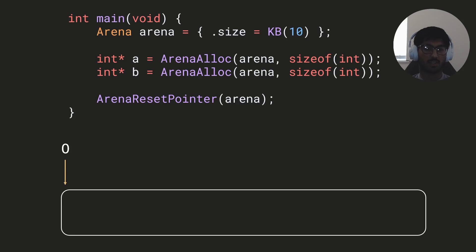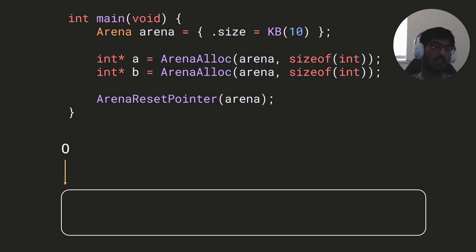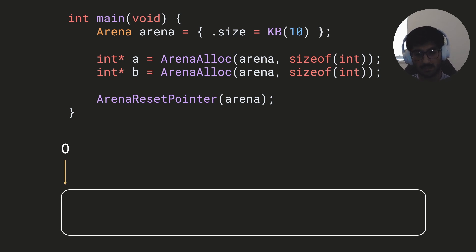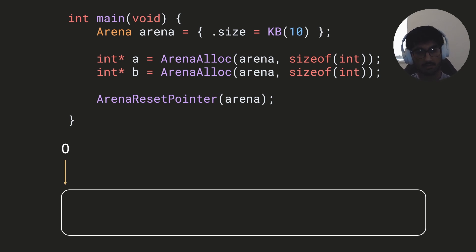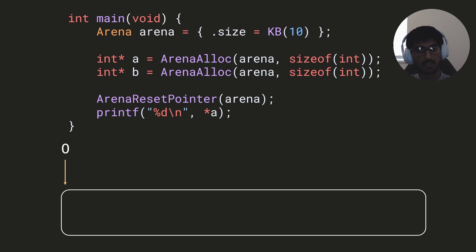Another useful property is the arena_reset functionality: we don't really have double-free bugs with arenas, because resetting the pointer twice does nothing — the offset is already zero, so setting it to zero again has no effect. However, there is one specific type of bug we do have in arenas, which is use-after-free bugs.